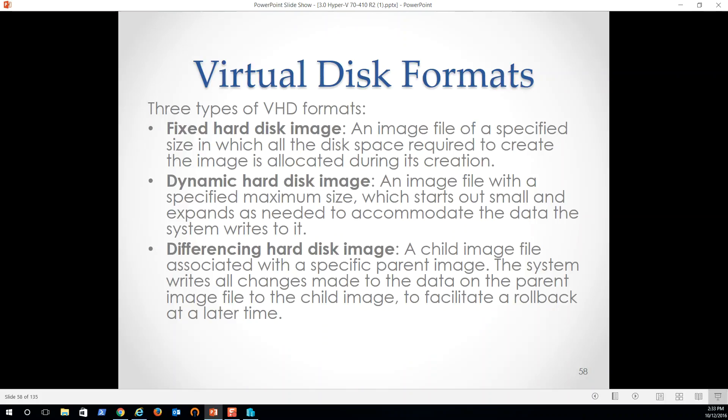So disk format. A virtual hard disk image, a fixed one is an image file of a specified size. Now realize because it's not having to resize all the time, keep in mind, if we call it a hundred gigs, we've used a hundred gigs of physical storage allocated to that machine. But because it doesn't have to resize like a dynamic, it's going to perform much faster. It has that dedicated size. And of course we can always go in and resize that drive because it's a file.